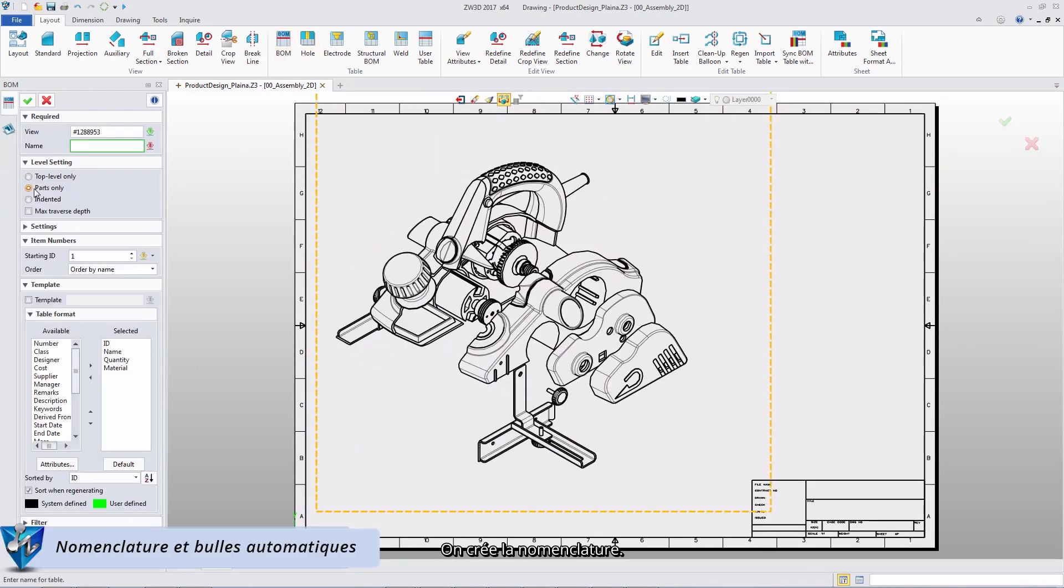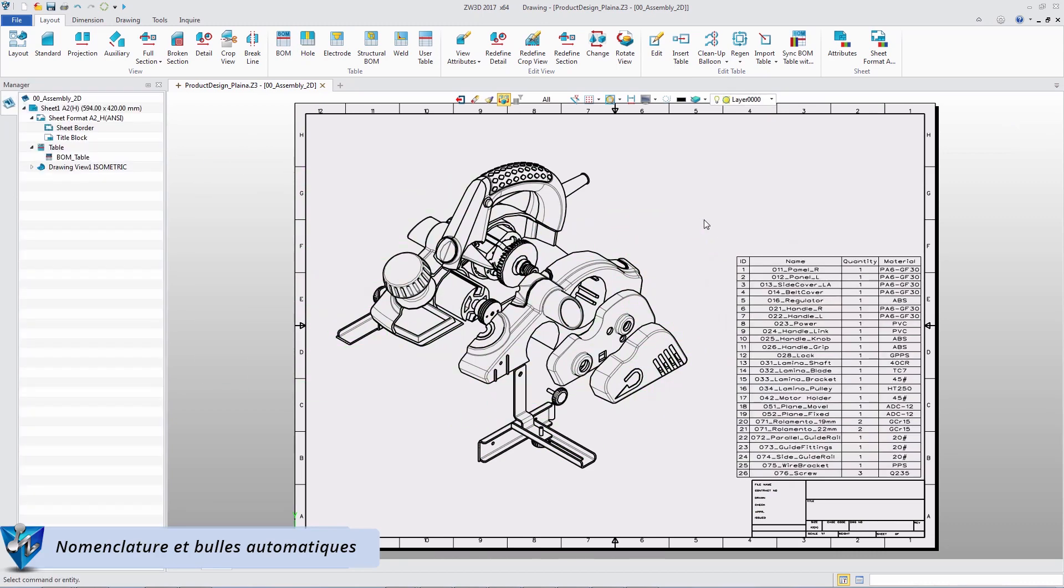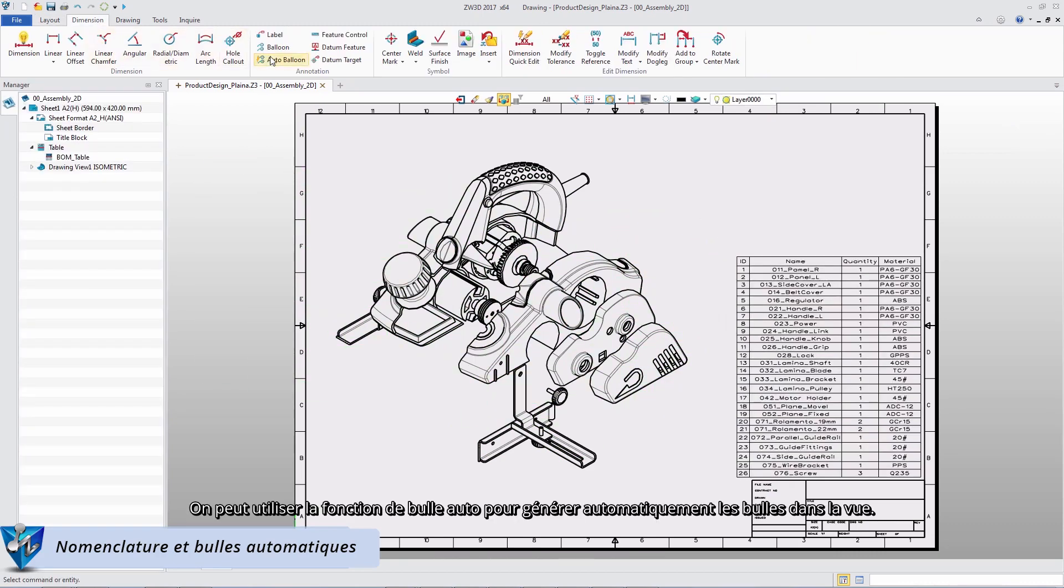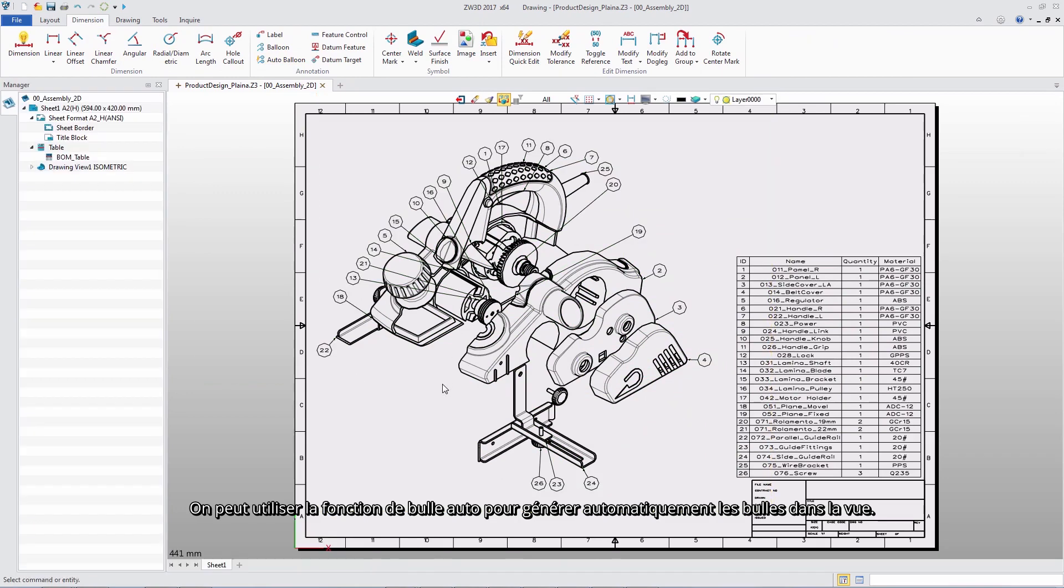Create the BOM table for all parts. Use auto balloons to automatically generate balloons in a view.